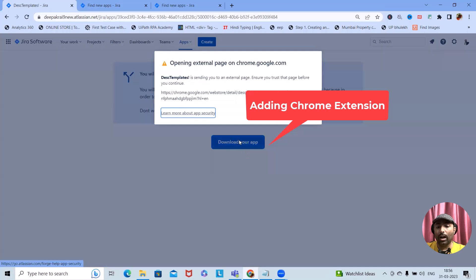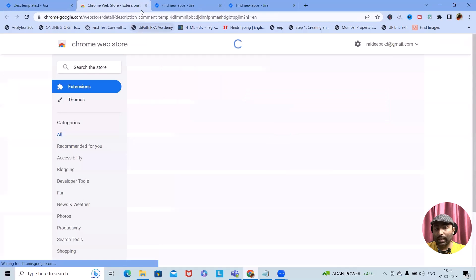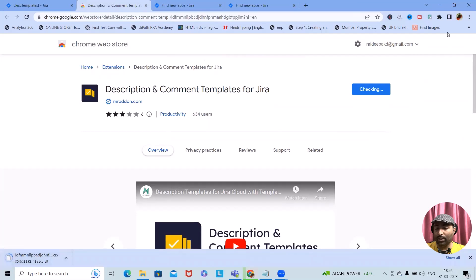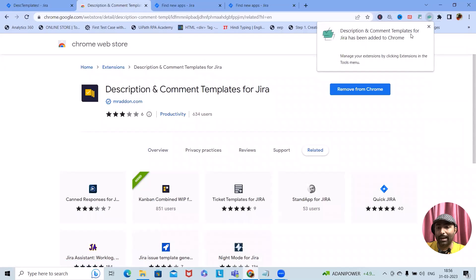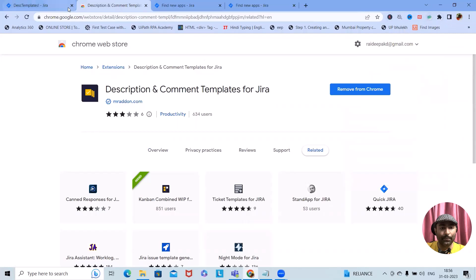This will navigate to a page from where we can install a Chrome extension. We need the Chrome extension because we are using Google Chrome, but if you are using Firefox, Edge, or Safari, this add-on is also available for those browsers. Once configuration is done, you can see 'Descriptions and Comment Templates for Jira' has been added to Chrome. Simply enable it here.